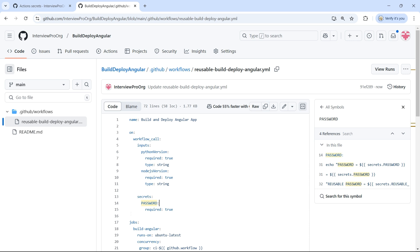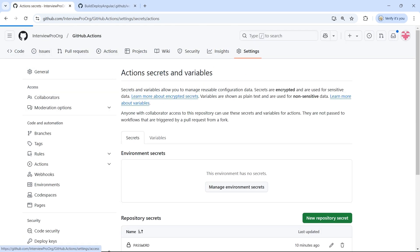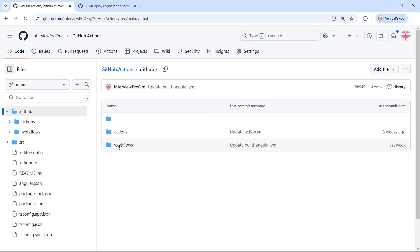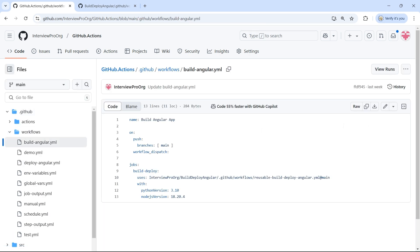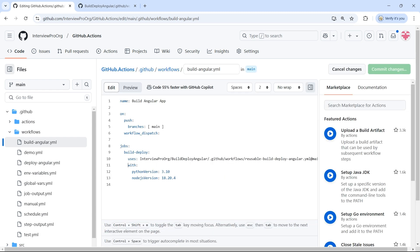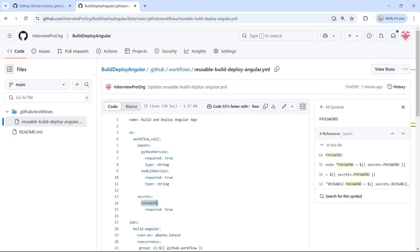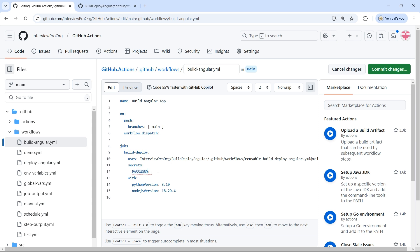Now we've specified that this reusable workflow expects a secret called 'password'. The next step is to pass this secret while calling the workflow. Let me go to the caller workflow, which is buildangular.yml, edit it, and send the secrets using the 'secrets' keyword, then pass the name of the secret. This name must match the name specified in the reusable workflow. The value for this secret is accessed from the parent repository using secrets.password. If you have multiple secrets, you can pass as many as you want.